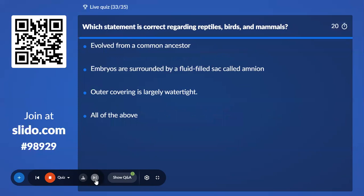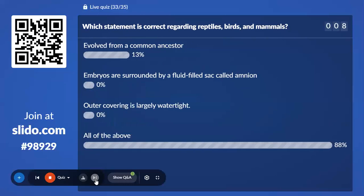Thirty-third question: Which statement is correct regarding reptiles, birds, and mammals? Options are — evolved from a common ancestor; embryos are surrounded by a fluid-filled sac called amnion; outer covering is largely watertight; and all of the above. 88% with all of the above — which is the correct answer.